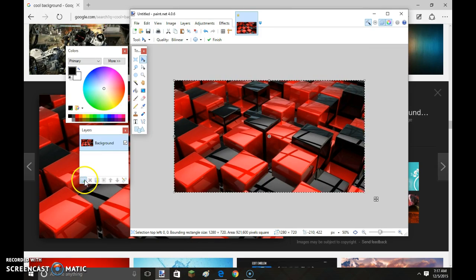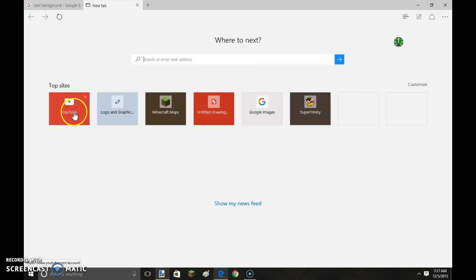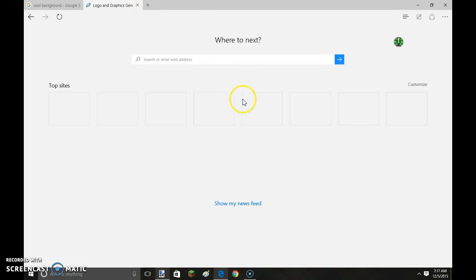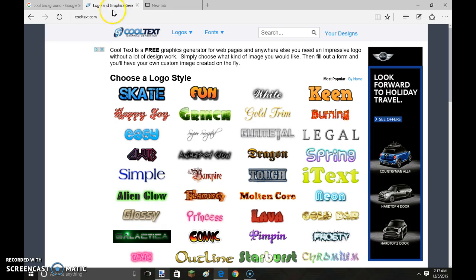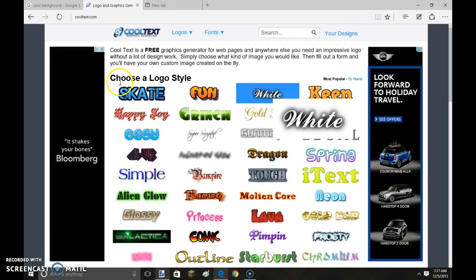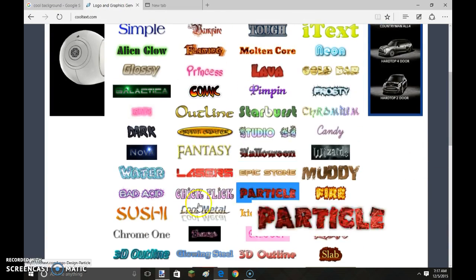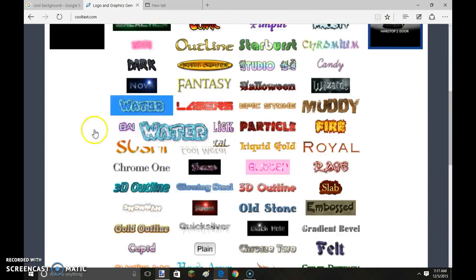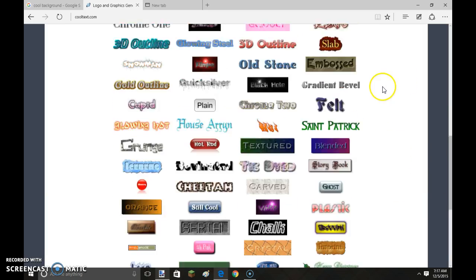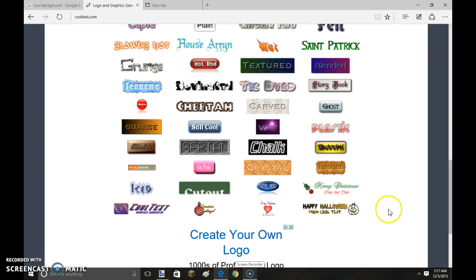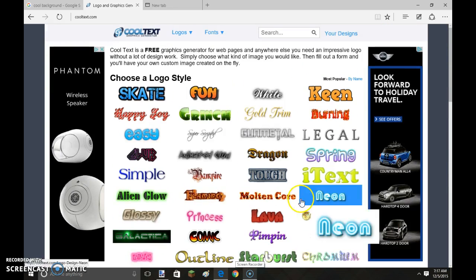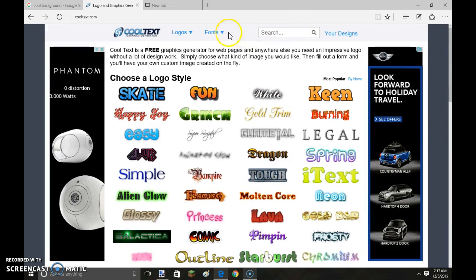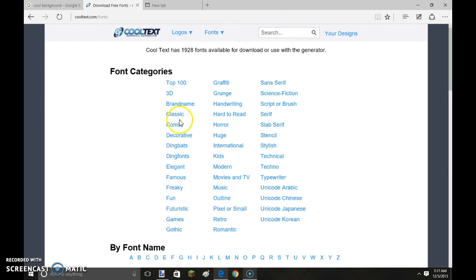Now I'm going to make a new layer for my text. Again, going to cool text. I'm going to take care of this business. Then I'm going to just select a nice font I like. If there isn't really one, I can always go to the top and select a certain type of font that I'd like it to be. So if I go here and I click comic.